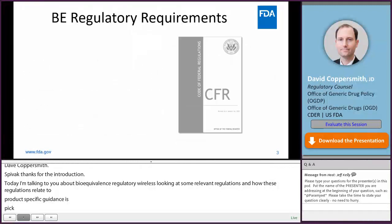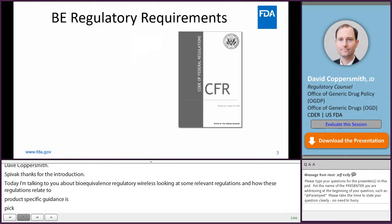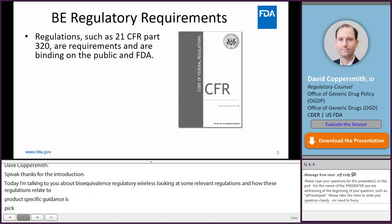Final regulations published in the Federal Register are collected in the Code of Federal Regulations, the CFR. FDA's portion of the CFR interprets the Federal Food, Drug, and Cosmetic Act and related statutes. Section 21 of the CFR contains most of the regulations pertaining to drugs. Regulations such as those included in 21 CFR Part 320, which addresses bioavailability and bioequivalence, are requirements and are binding on both the public and FDA.